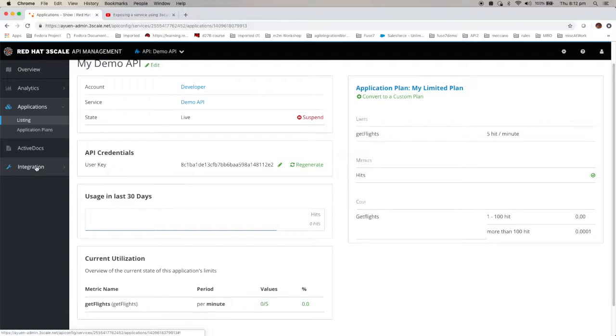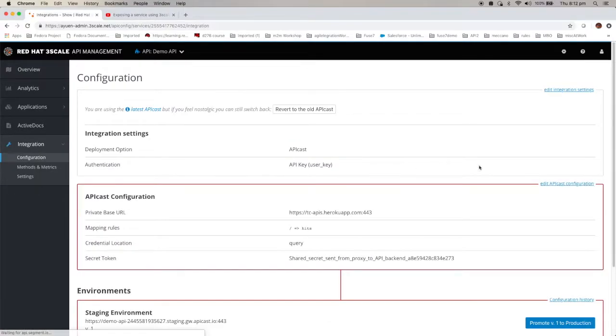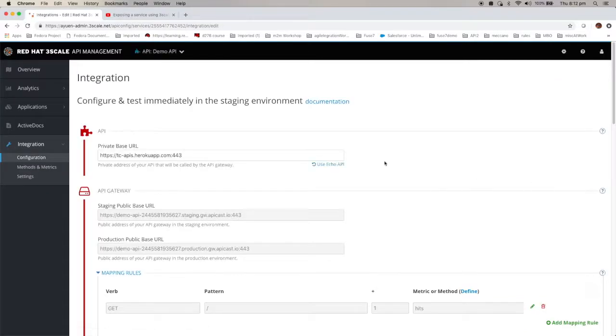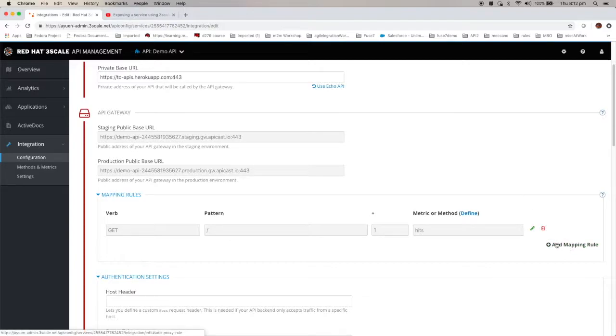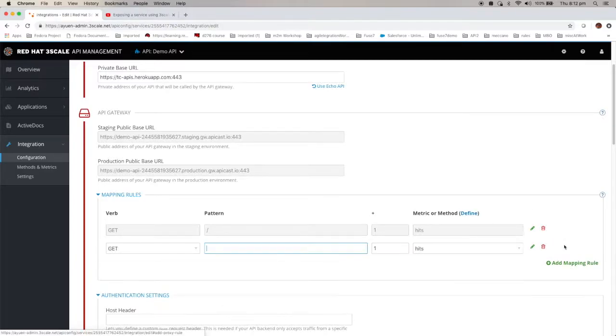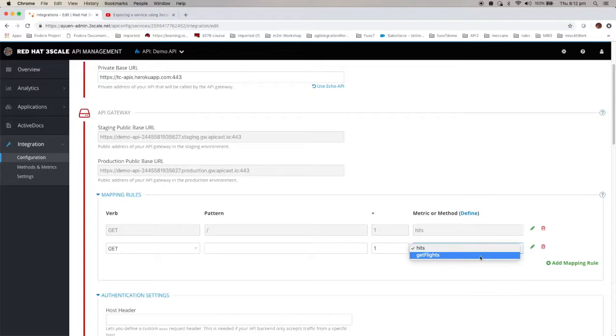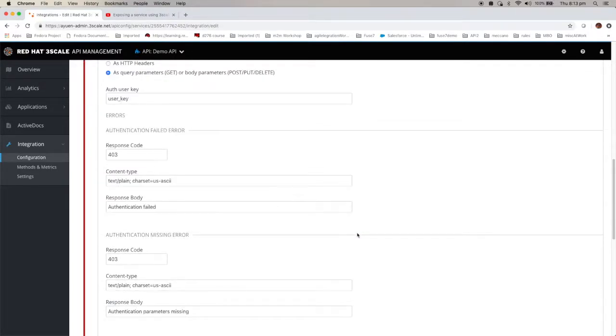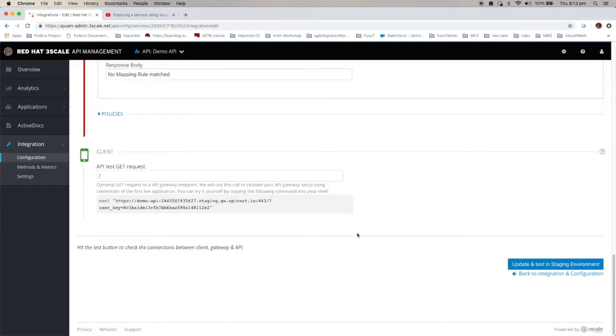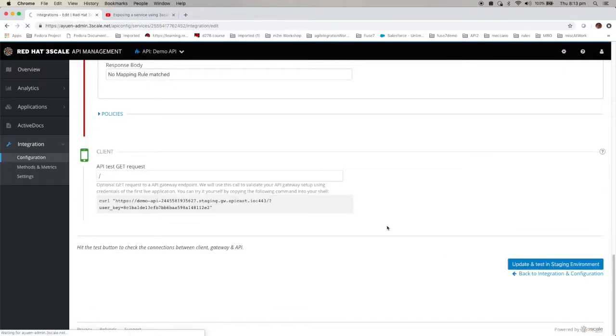Now if I go to integration again, configuration, edit APIcast configuration. I forgot to save it. That means I have to do this again. Add mapping. GetFlights. Whatever you do, save it first.